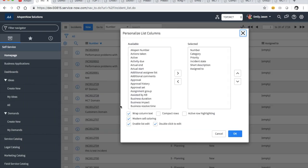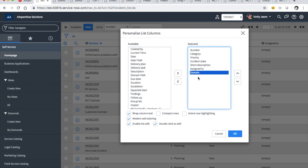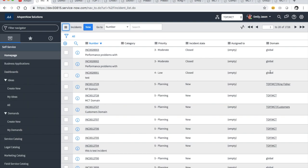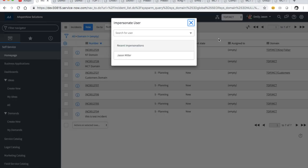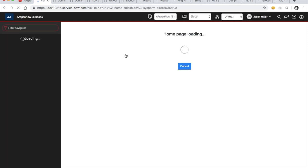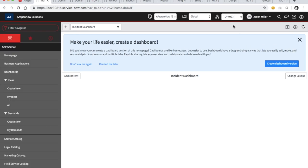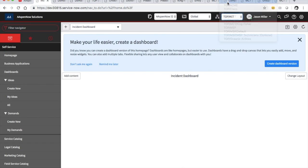We want to put in a domain — out of the box you're not going to have the domain column in lists, so you have to add it for every table, which is a pain. Now we can see all these records that are global. We want to say: we just want Emily working the Kingfisher account, but she needs to have access to customers too so she can go back and forth — but we don't want her having access to MCT stuff.